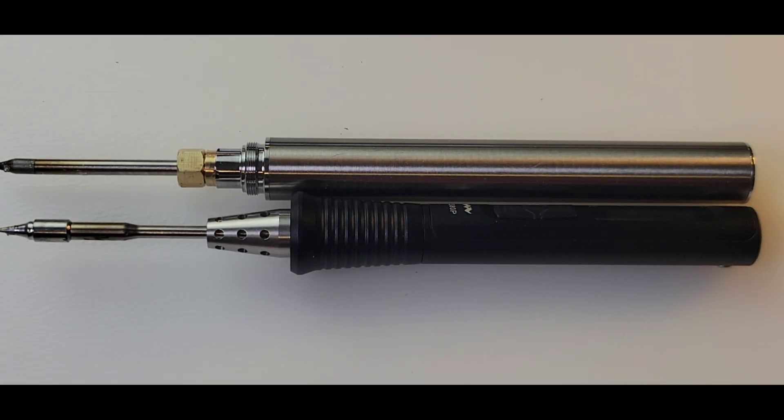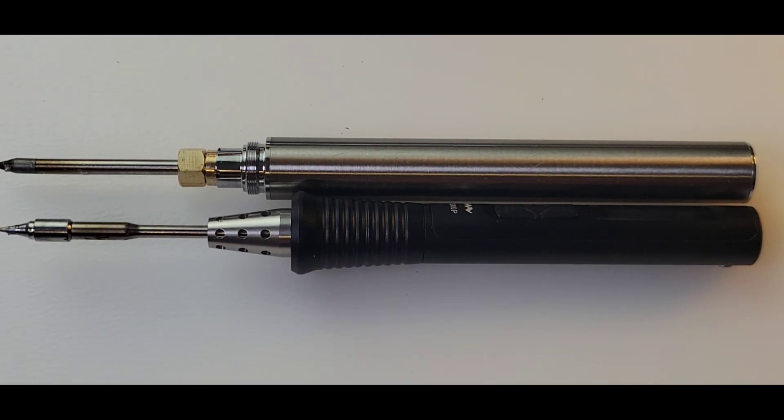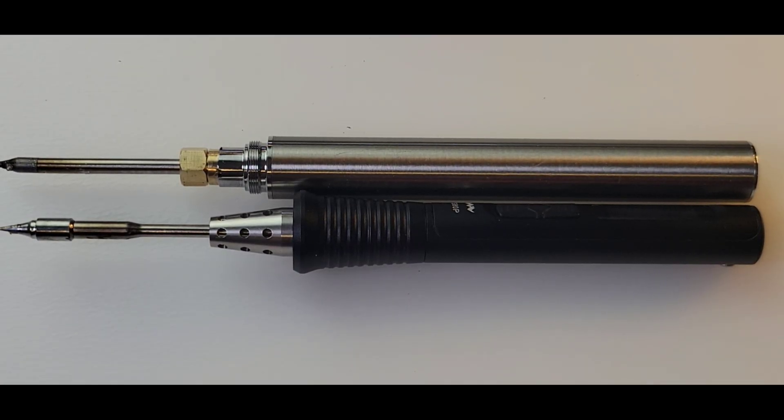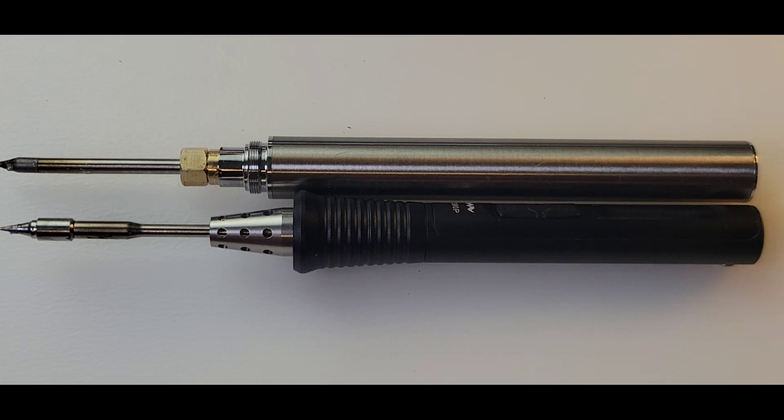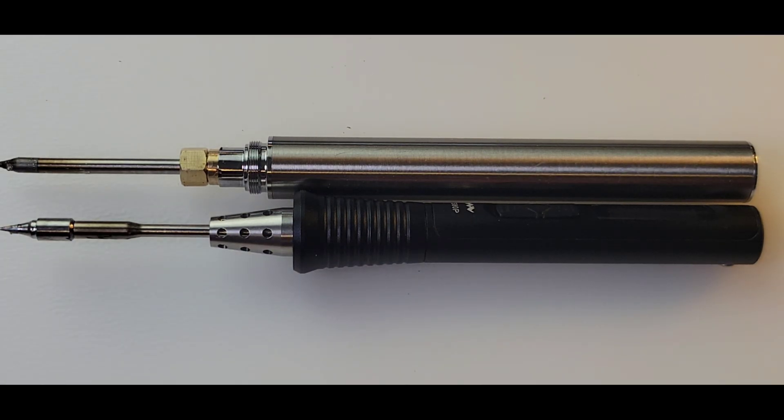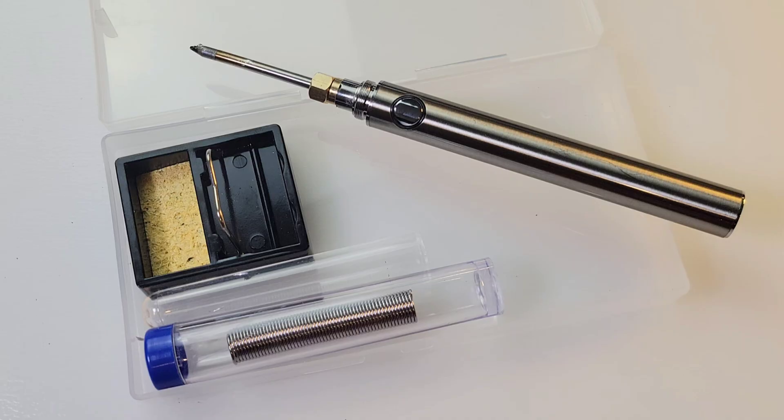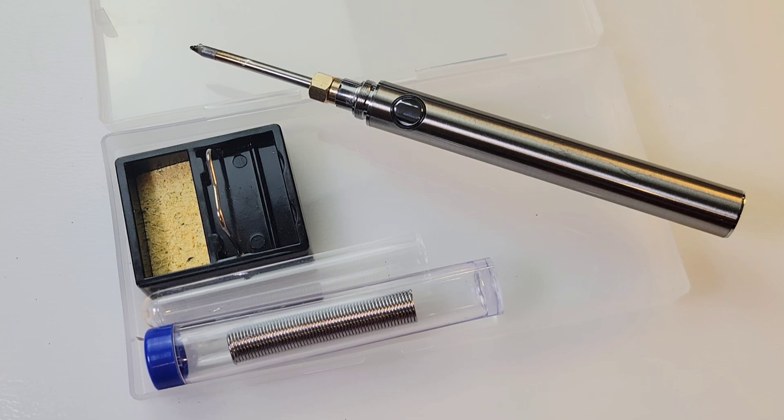Side by side with the TS-80P. And look at that. They are almost identical. In fact, the plain Jane soldering iron is about four millimeters smaller than the TS-80P.